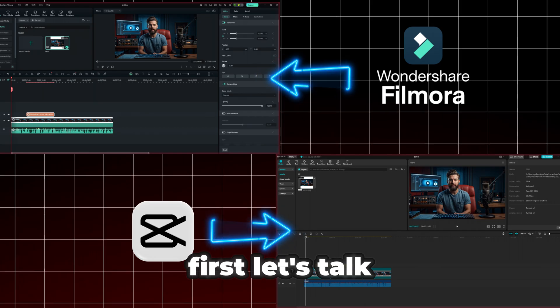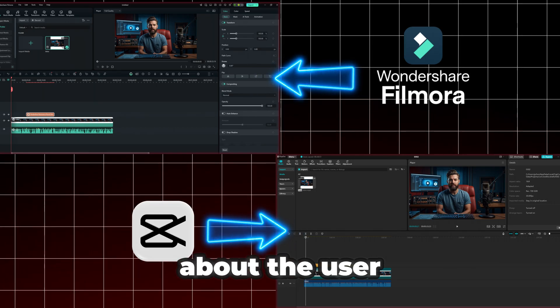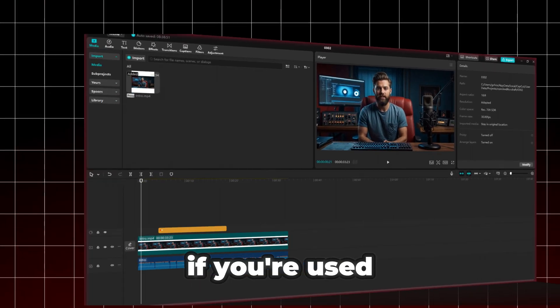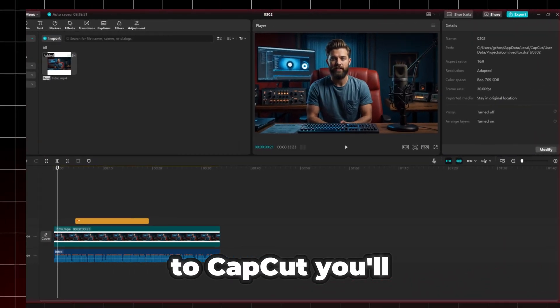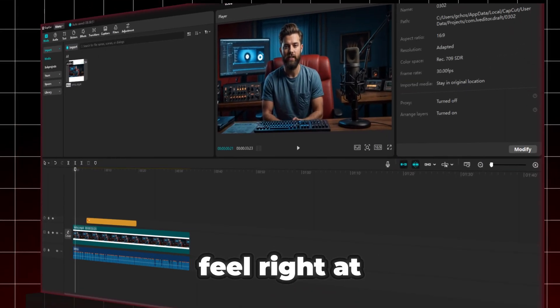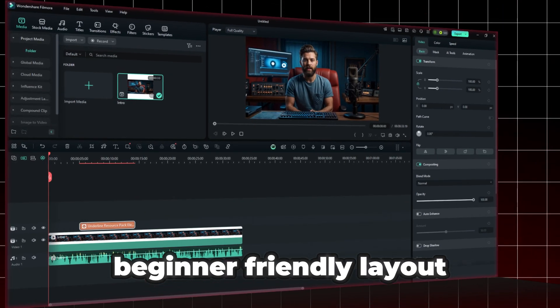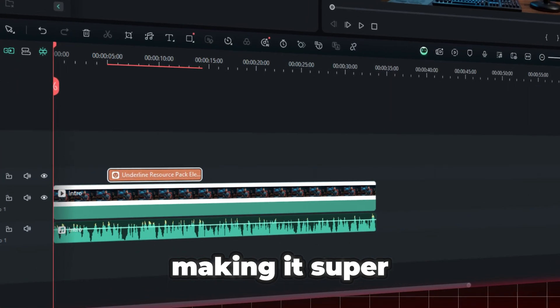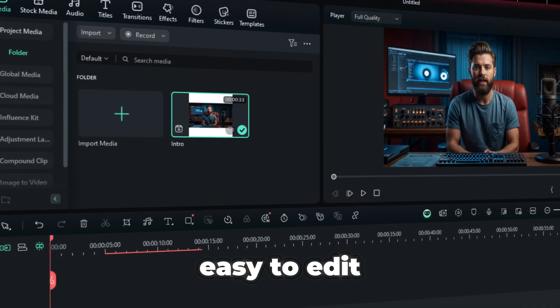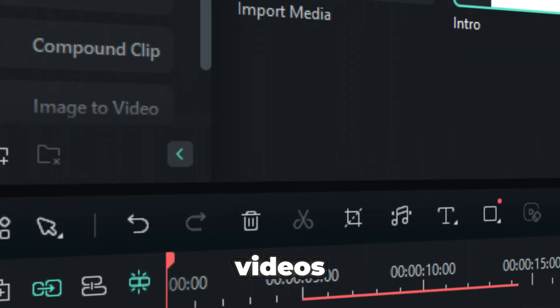First, let's talk about the user interface. If you're used to CapCut, you'll feel right at home with Filmora. Both have a clean, beginner-friendly layout, making it super easy to edit videos.